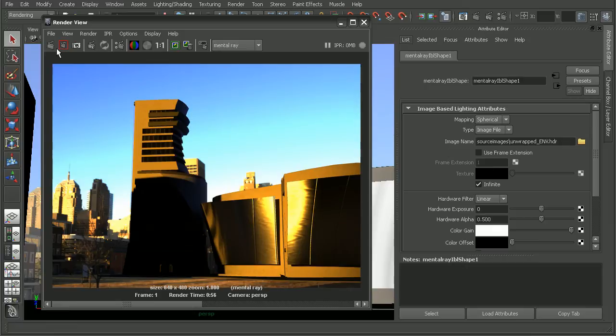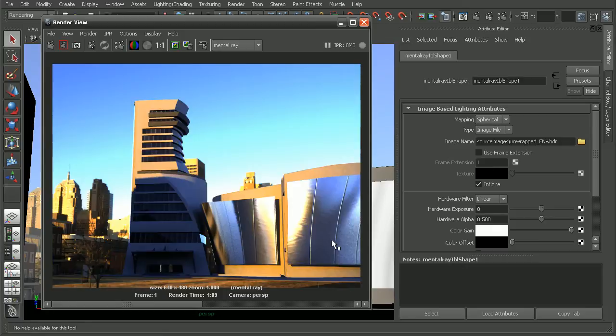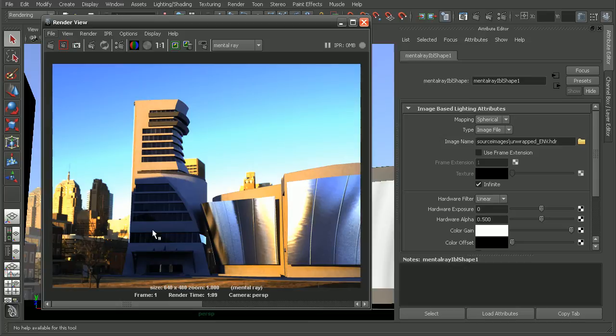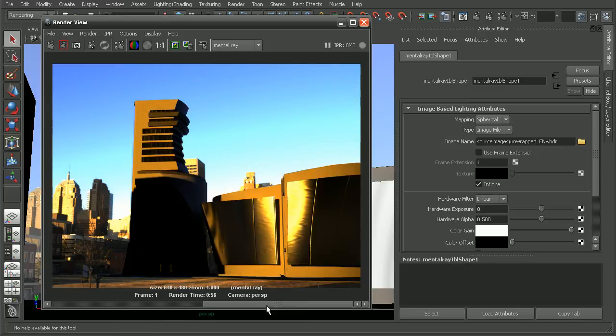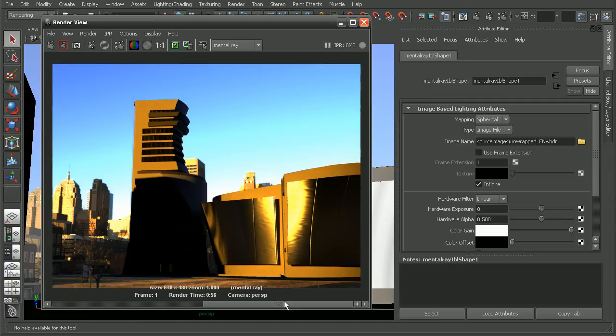Let's render this out and see what it looks like with our image-based lighting. We can see the result that we get back—it's giving us some very different looks from before.